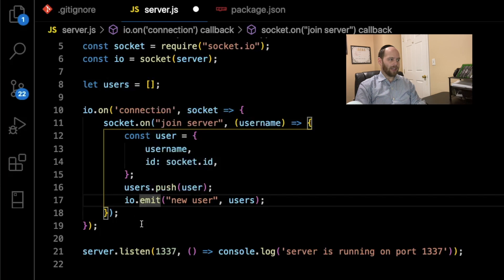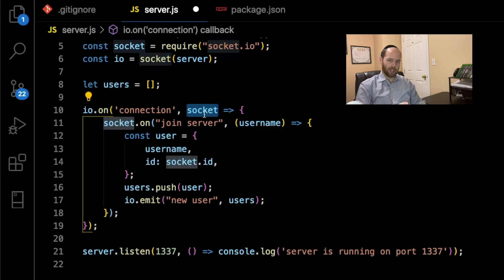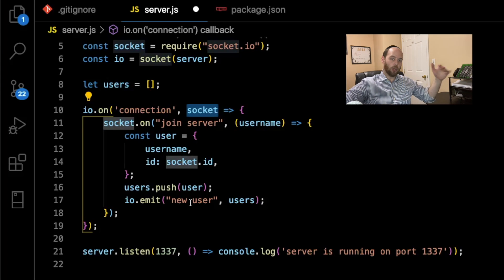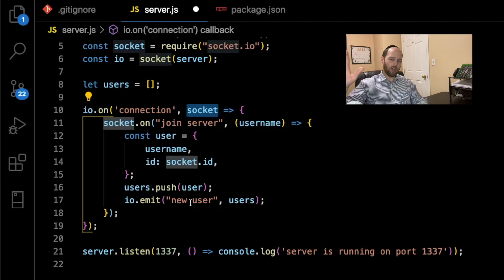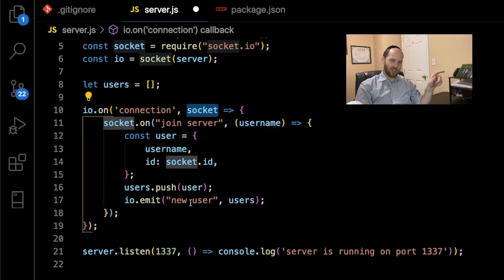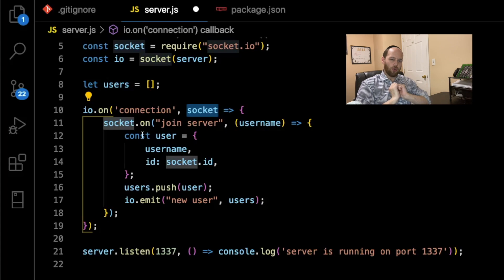We're using io.emit rather than socket.emit because what we're trying to do is tell every single connected client — including myself — that a new person has joined. This is important because we want that left-hand sidebar listing all connected users. We take the entire users array and broadcast it to everybody currently connected to our server, saying: here is the list of users currently connected.